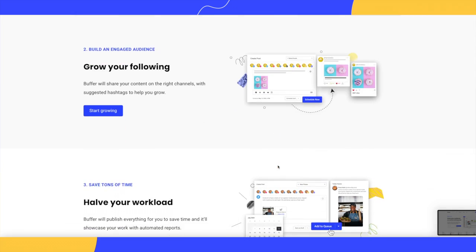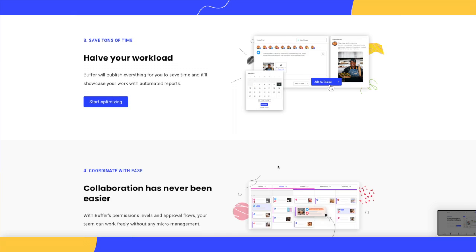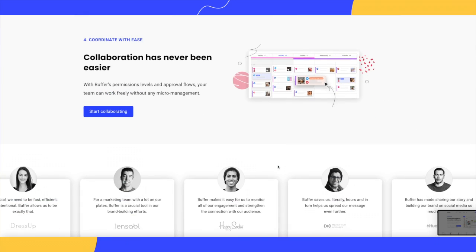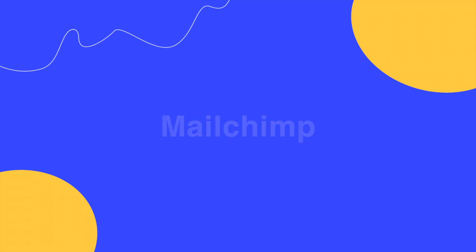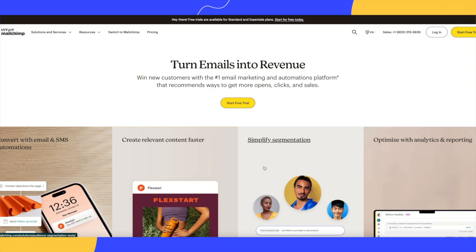Like social media, email marketing is essential for promoting events. Mailchimp is one of the most popular solutions out there, and for good reason. Mailchimp is beginner-friendly with a drag-and-drop email editor. You can also automate emails, segment your audience, access data, and more.